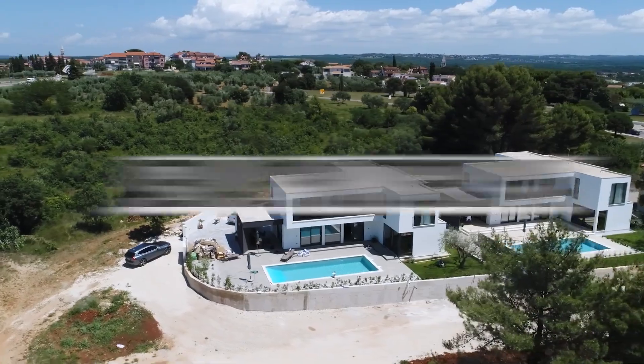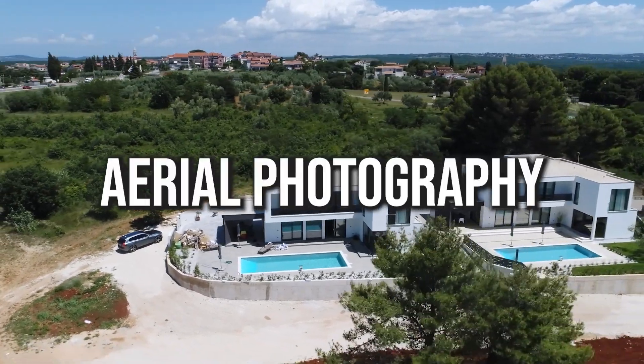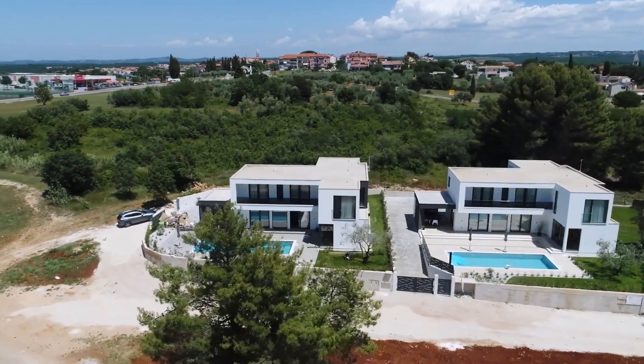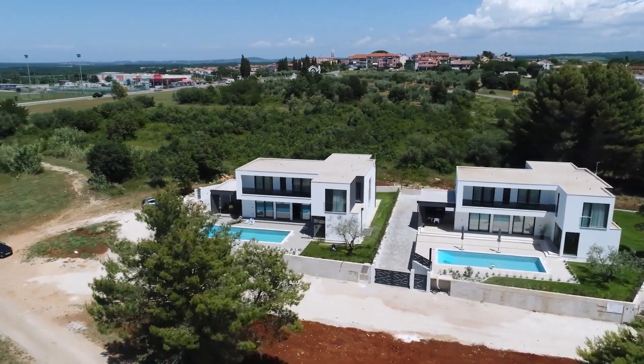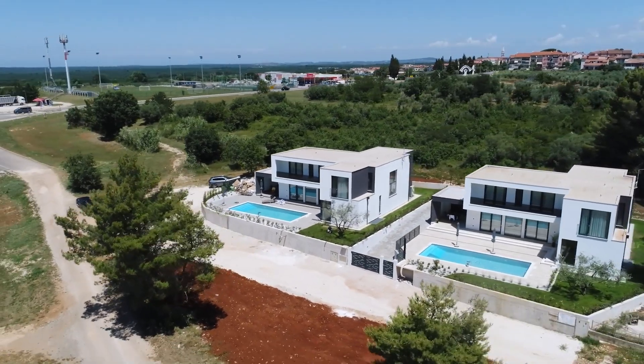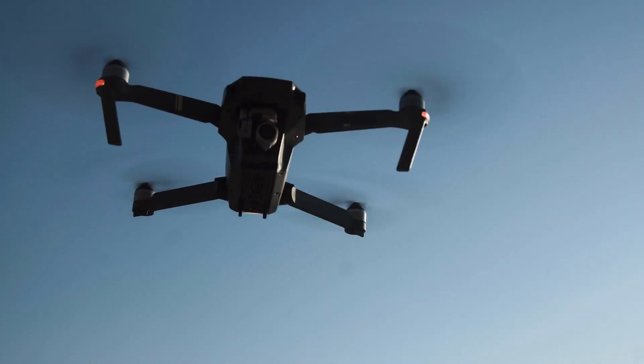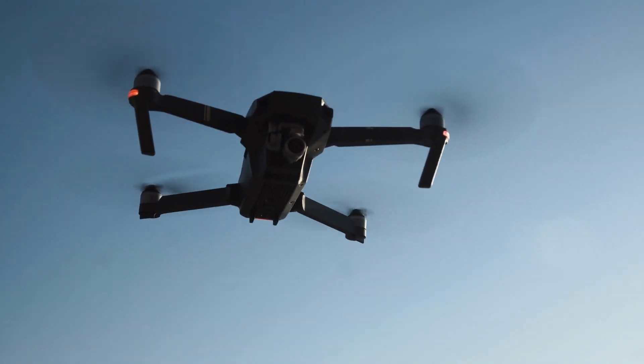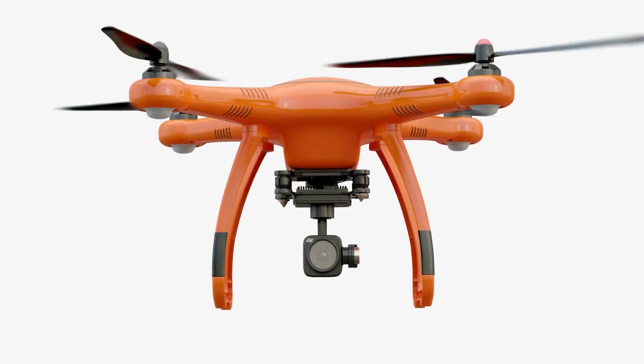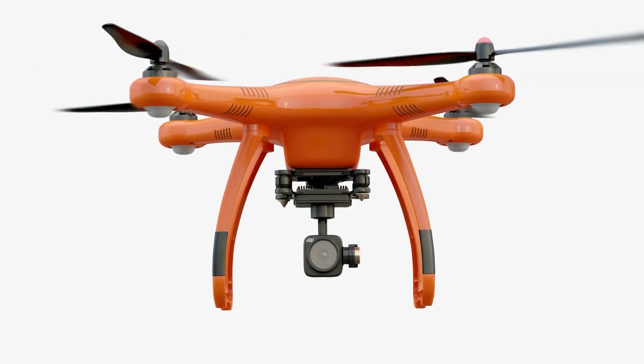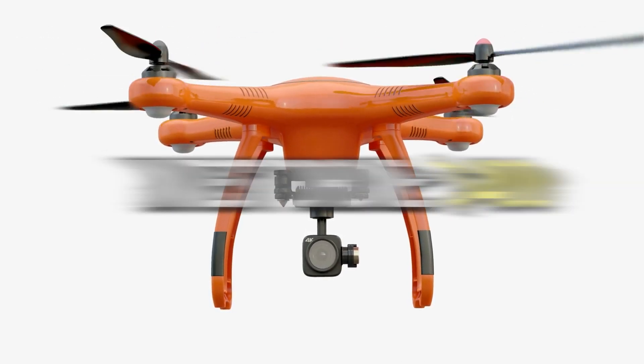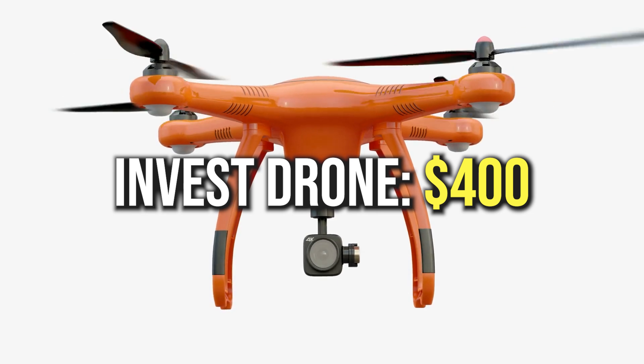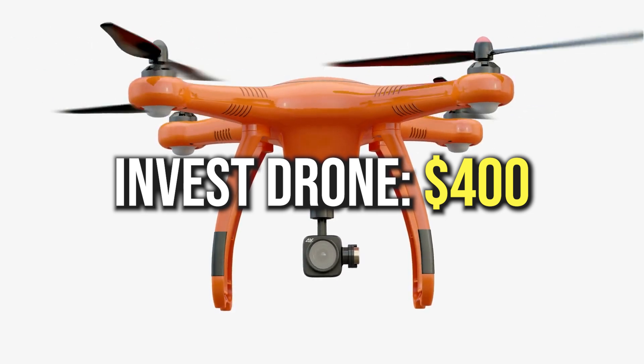This is where you can step in with your drone expertise. By offering aerial photography and videography services, you can provide real estate agents with a valuable advantage in showcasing their properties. If you already own a drone, that's great. However, if you don't, you may need to invest around $400 to purchase one specifically for this side hustle.